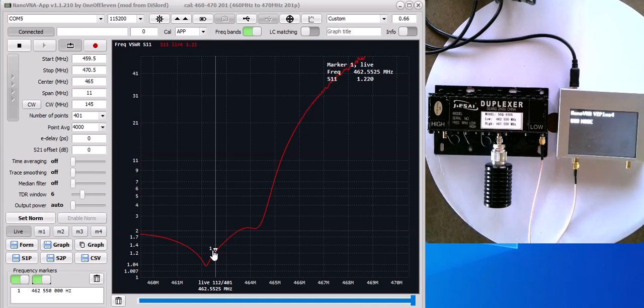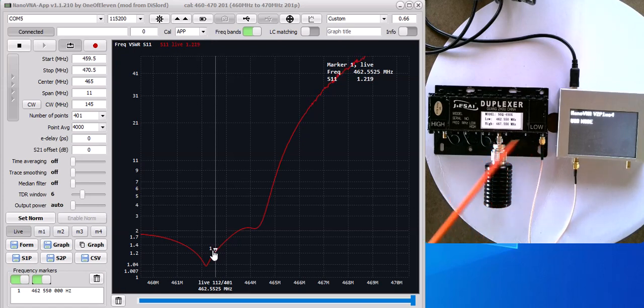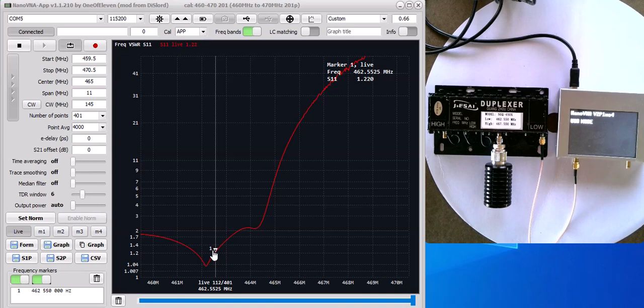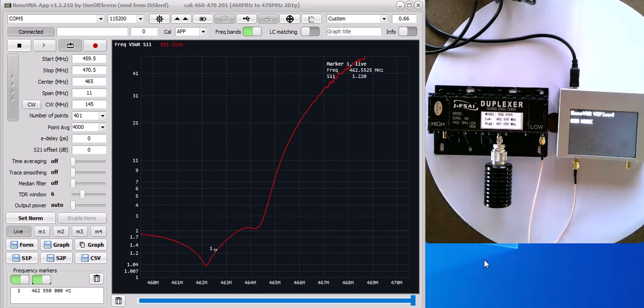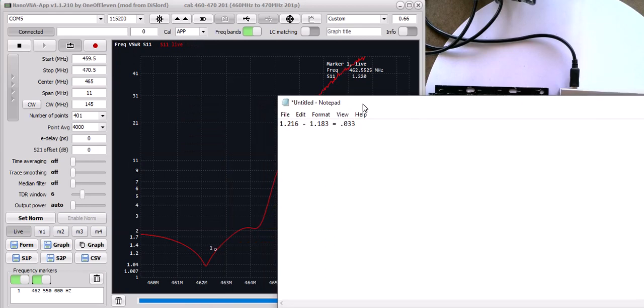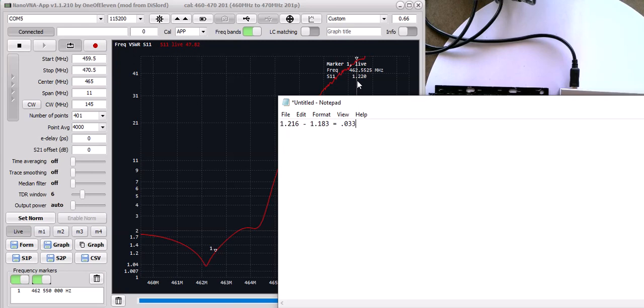Now, if you're wondering, well what happens if you flip these two around? Let's say I put the low on here and I put the antenna, the dummy load on the low. Well, it's still going to give you an SWR and there is a slight difference. And I'm going to show you here. As you can see, we're getting 1.220. At the time when I typed this up, it was 1.216. But you'll get the point.